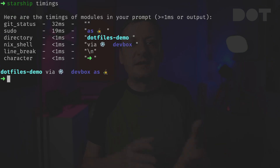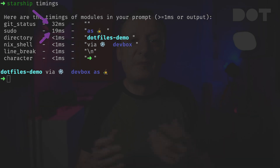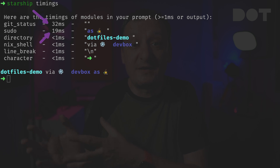We can see that in this case sudo and git status parts of the prompt are the slowest. If we want to improve performance we can disable those modules or tweak the configuration to make them faster.